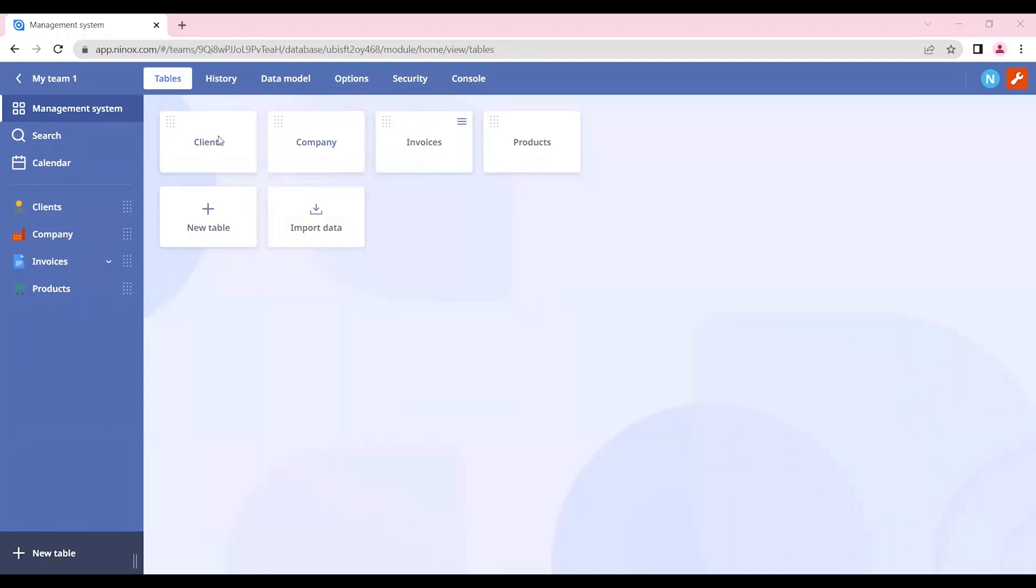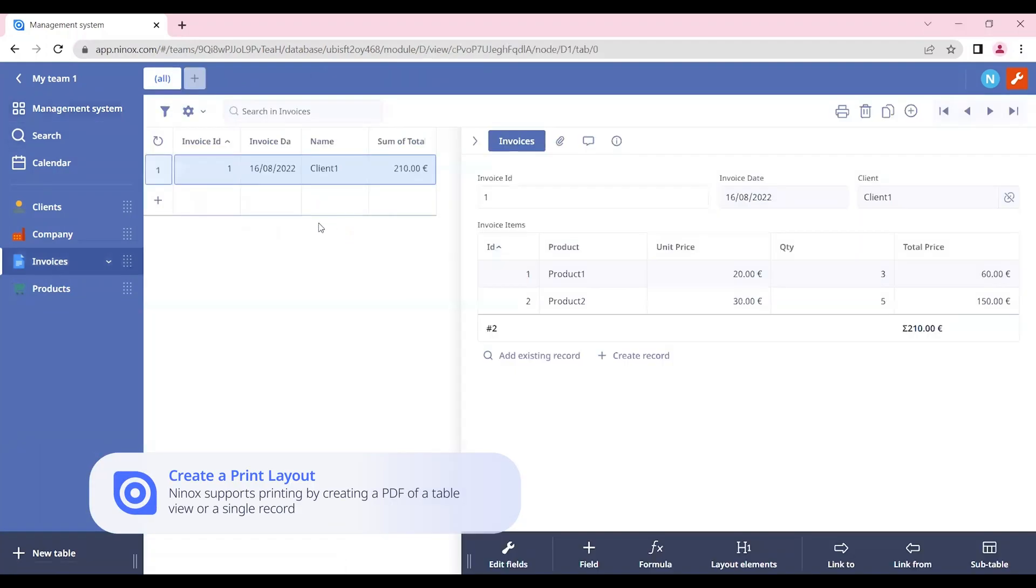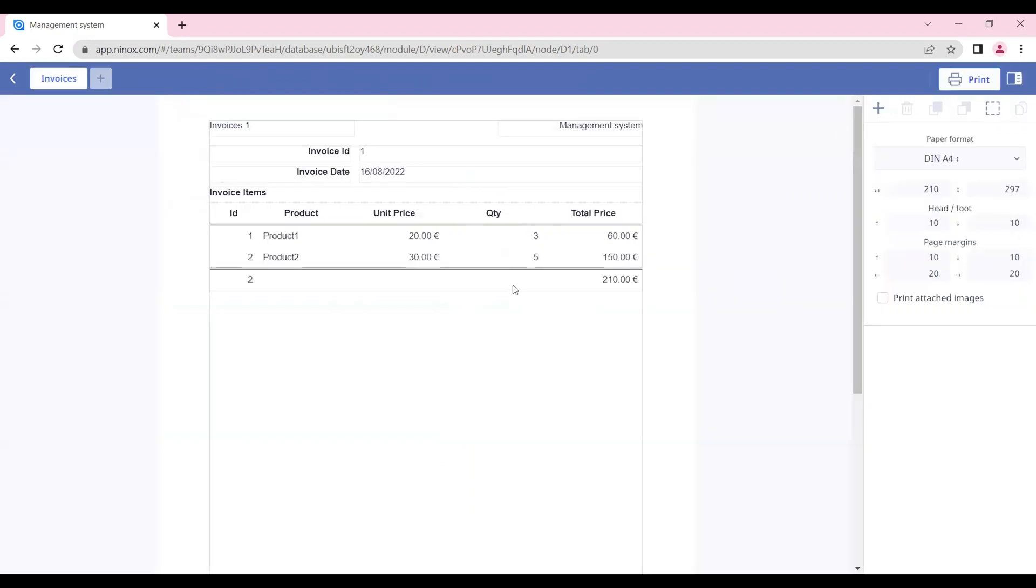Now that we have many tables in our management system, we want to create a print layout to print our invoice. In order to do that, let's go to the invoice table and click on the print layout icon.